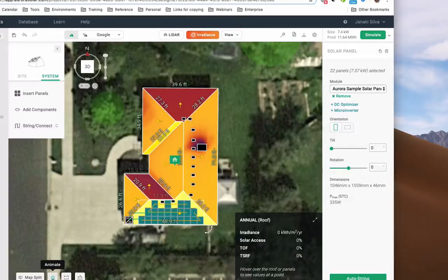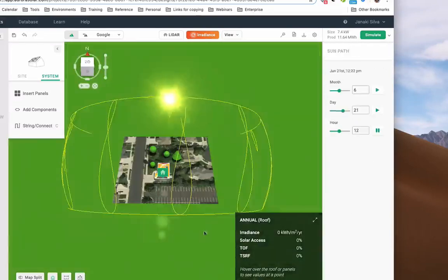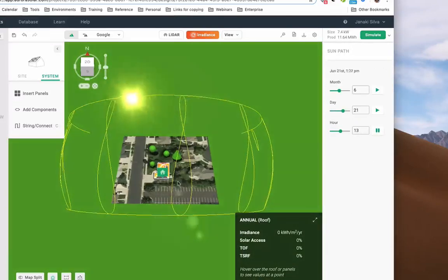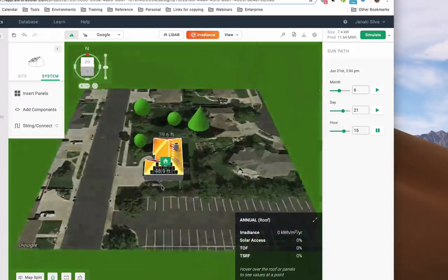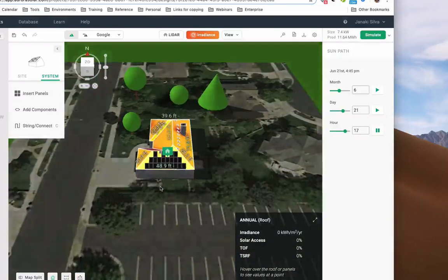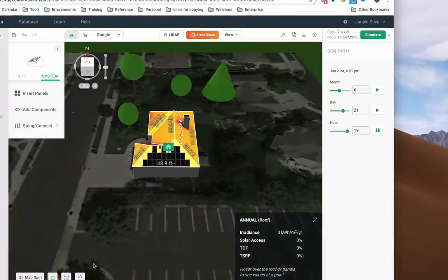You can select our Animate feature to see what this will look like in action by simulating sun paths. Homeowners typically enjoy seeing what their home could potentially look like.